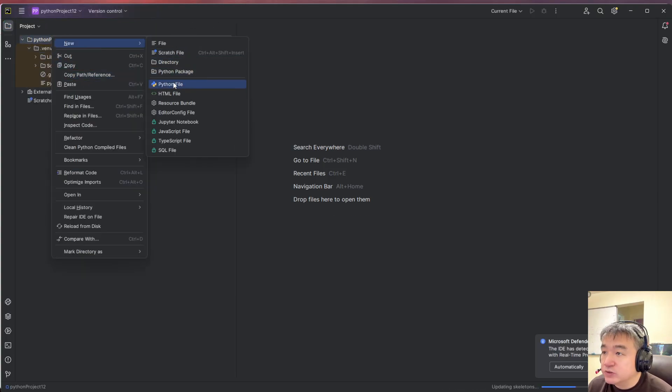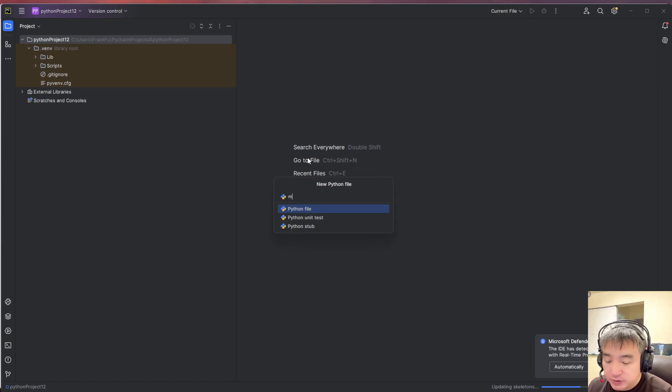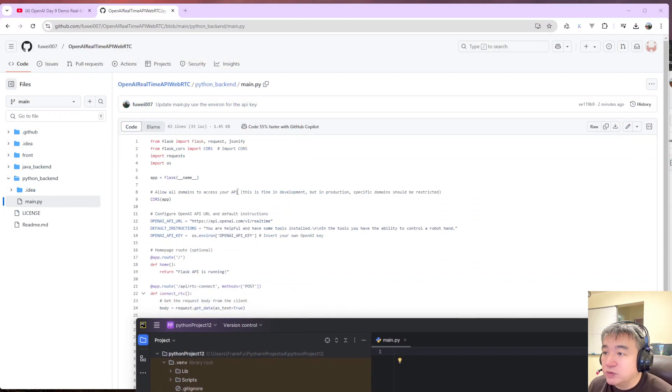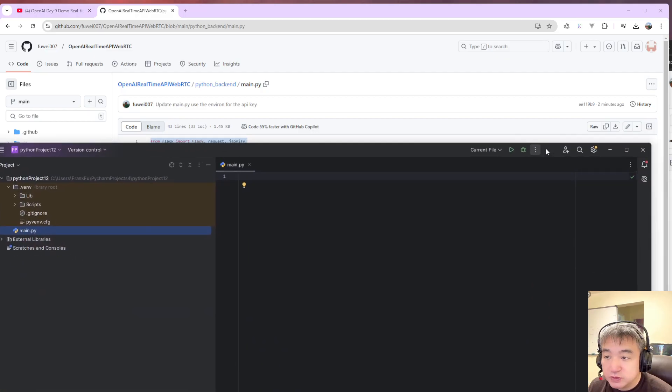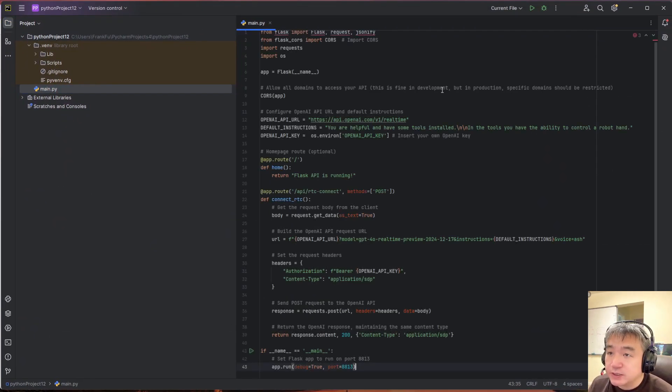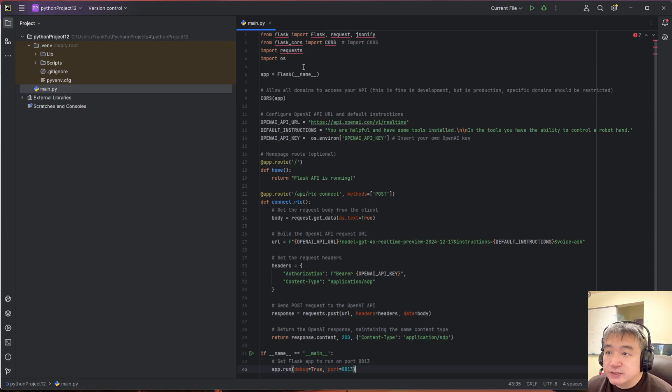Now add a new file. Let's copy the code from here to your IDE. And this is the Flask project.